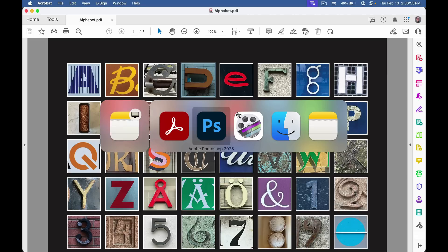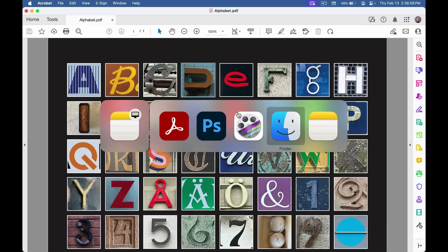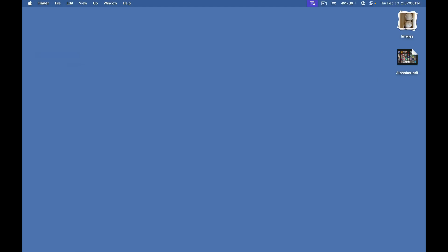And switch to the Finder, and here are my image files. They're named with the PDF file name followed by the page number and a sequence number. And that's how to quickly export all images from a PDF with Adobe Acrobat.